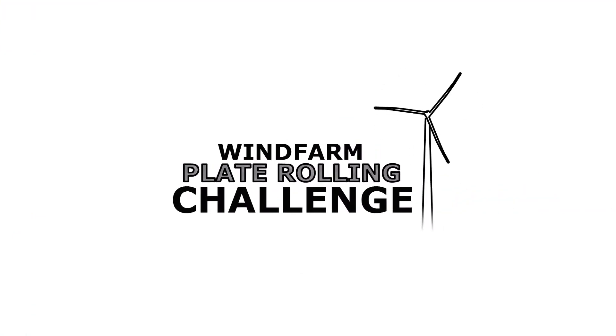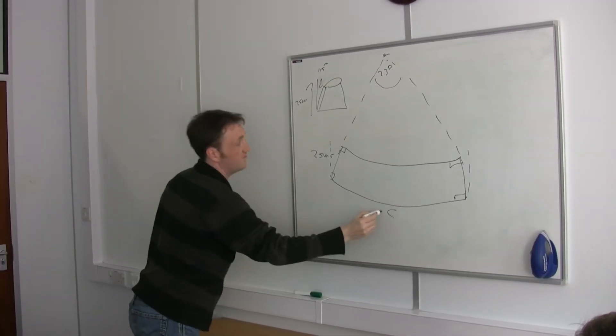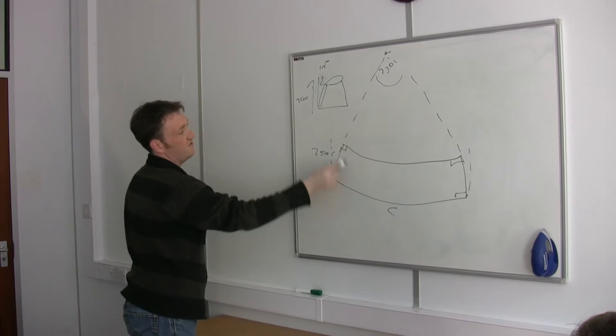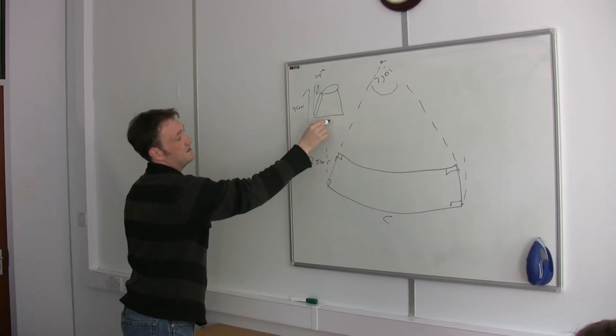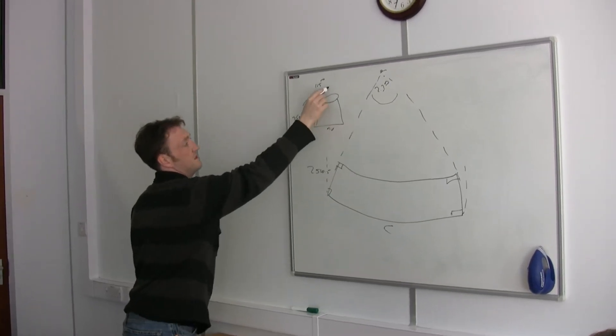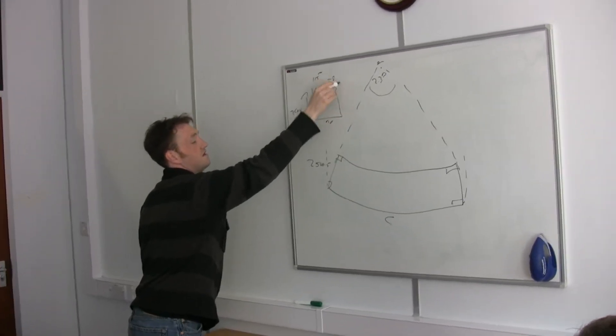The first thing we had to do was calculate the size of plates required for each of the three sections. From these, we calculated the mass of the slabs.